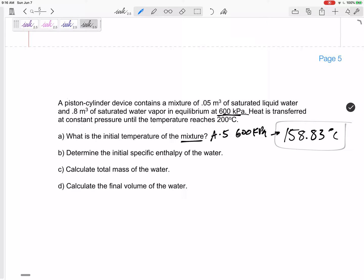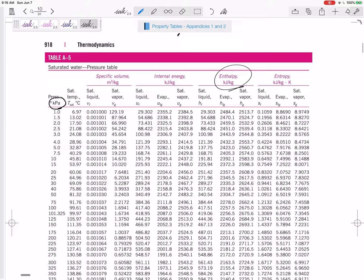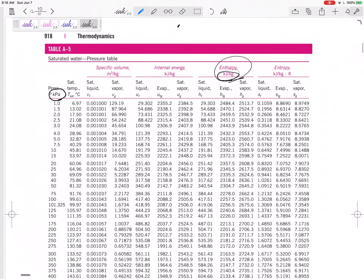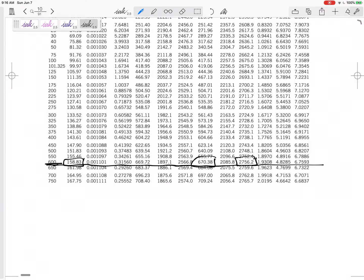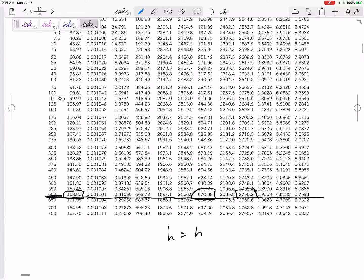Determine the initial specific enthalpy of water — I'm trying to find lowercase h. I can get h from the property tables. The h_f is 670, h_g is larger, and it'll be in between. The formula is h = h_f + x·h_fg, so I would take 670 plus x times 2085. But I don't know x — do they give me quality? Not exactly.